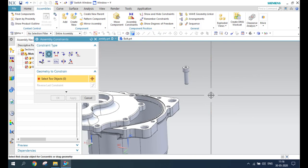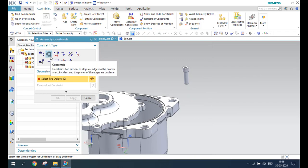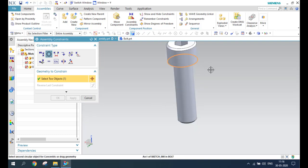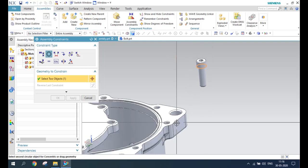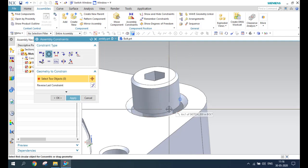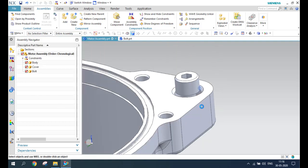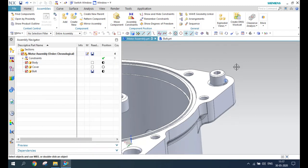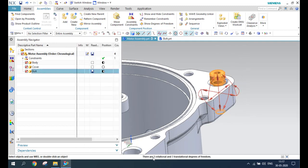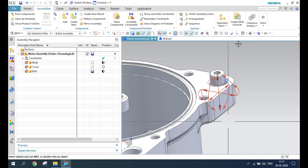Next, in the assembly constraint, we have Concentric. As the name suggests, you need to select concentric curves so that they will be restricted. You can see here — this is one curve which I'm going to make concentric with this other one. These two will be made concentric and you click OK. If you check the degrees of freedom, you can see three rotational and three translational degrees of freedom are restricted. This is how the Concentric constraint works.